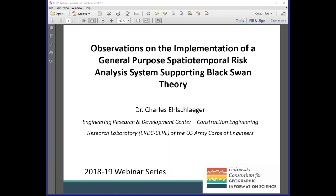Hi everyone, welcome to the first in the series of webinars for our 2018-2019 year. My name is Diana Synton, I am the Executive Director of UCGIS and we're really glad you could join us today. We will officially start the broadcast in just another moment as people continue to join us. We are very happy today to have Dr. Charles Elschlager from the Engineering Research and Development Center, Construction Engineering Research Laboratory of the U.S. Army Corps of Engineers.